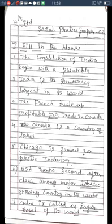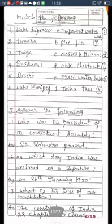Chicago is famous for the plastic industry. Sixth blank: USA ranks second after China among major tobacco-growing countries in the world. The answer is 'tobacco' — T-O-B-A-C-C-O. Seventh blank: Cuba is called the dash of the world. The answer is 'sugar bowl.'